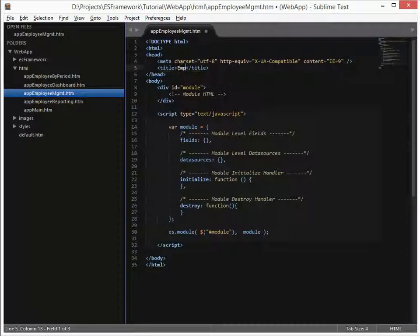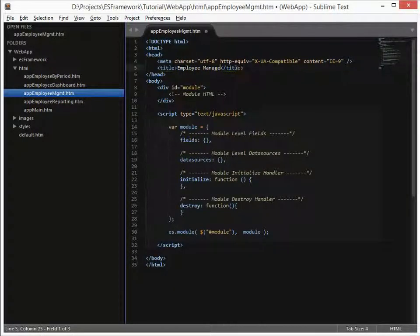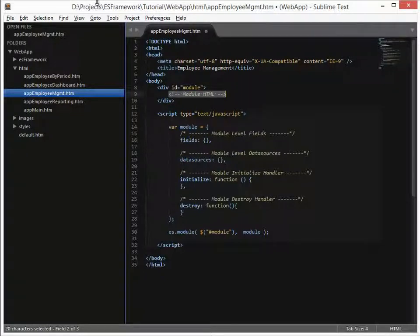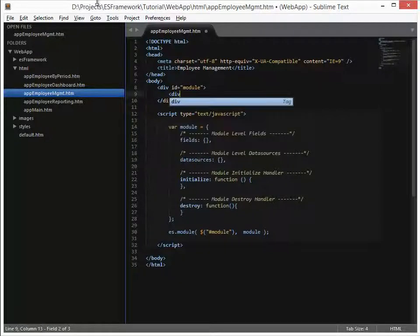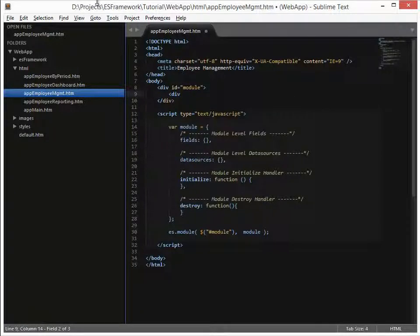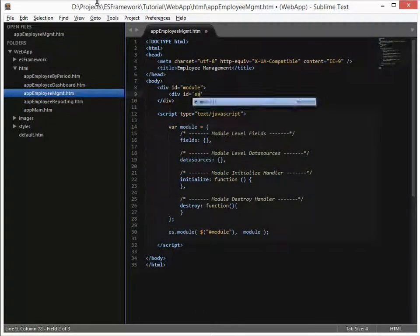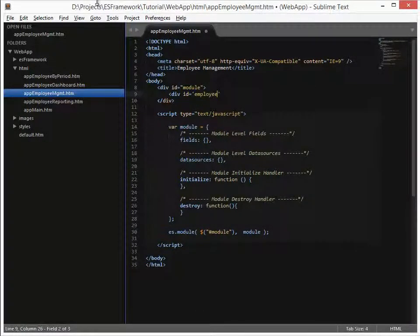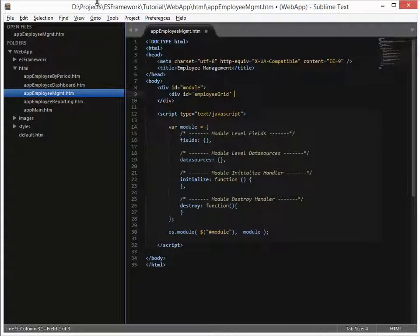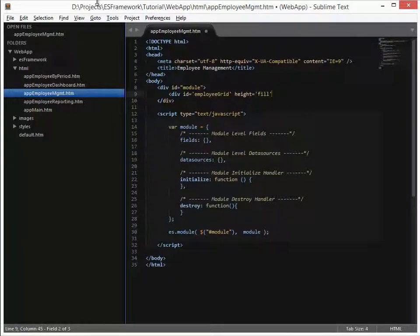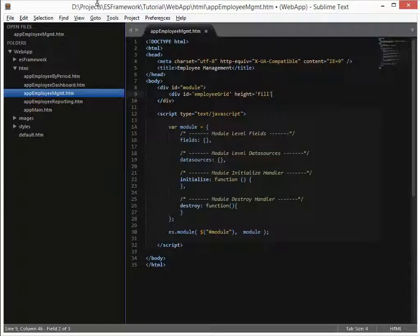Okay, and this is called employee management. What we're going to be putting in this module at this point is just simply a grid. So let's define our div tag that we supplied for our widgets. And that's going to be ID, we'll give it an ID of employee grid. And again, because we want this grid to fill up the entire page, we're going to use height equals fill. And so that will fill the entire module as much as it can.